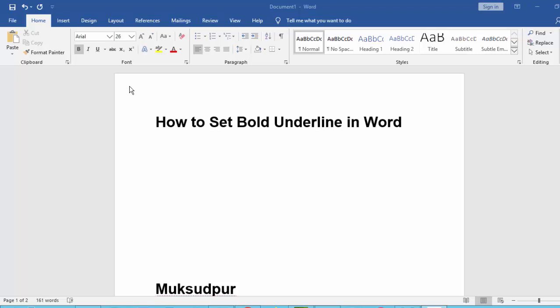Hi guys, assalamu alaikum, how are you all? I hope you are well. Welcome back to my channel. In this new video, today I'll show you how to set bold and underline in Microsoft Word. Let's get started — first, open your document.